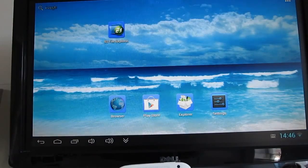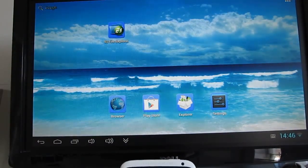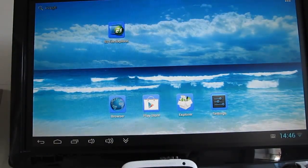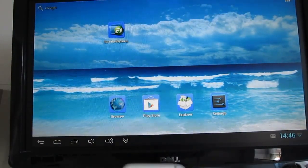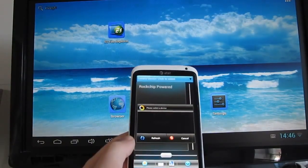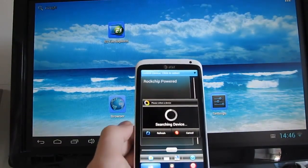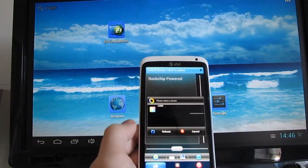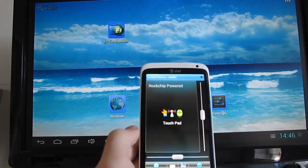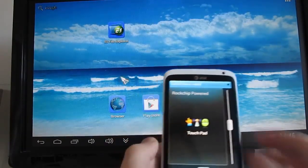Now the reason we're looking at this today is there's a new version of the software available, which lets you use your phone or tablet to remote control the MK802 Model 3 or Model 2. The Model 2 has a different processor.